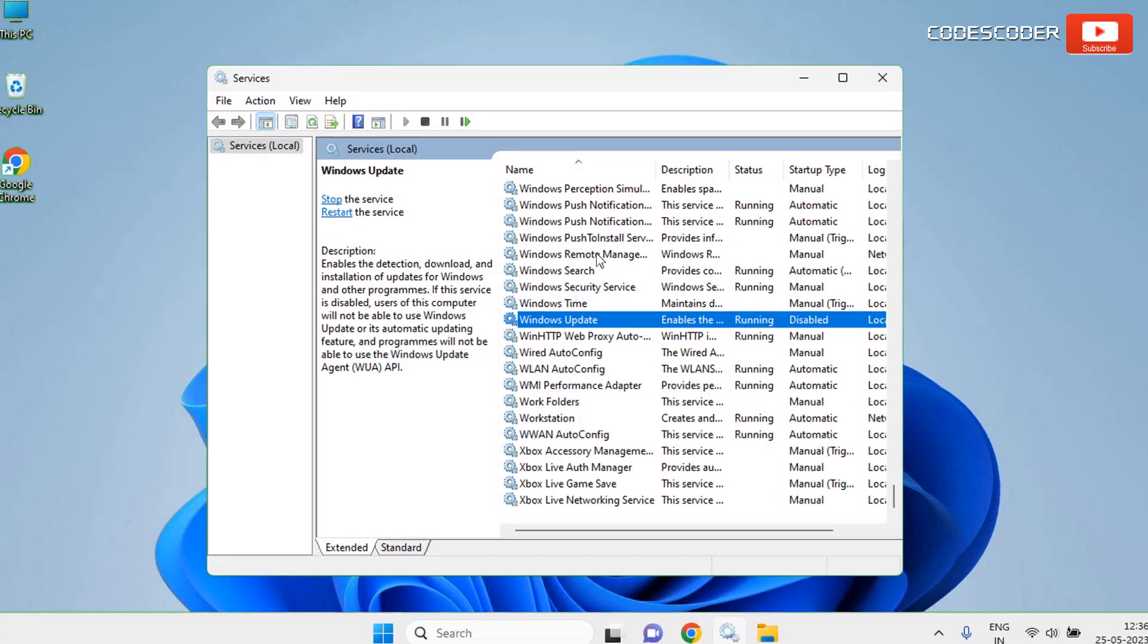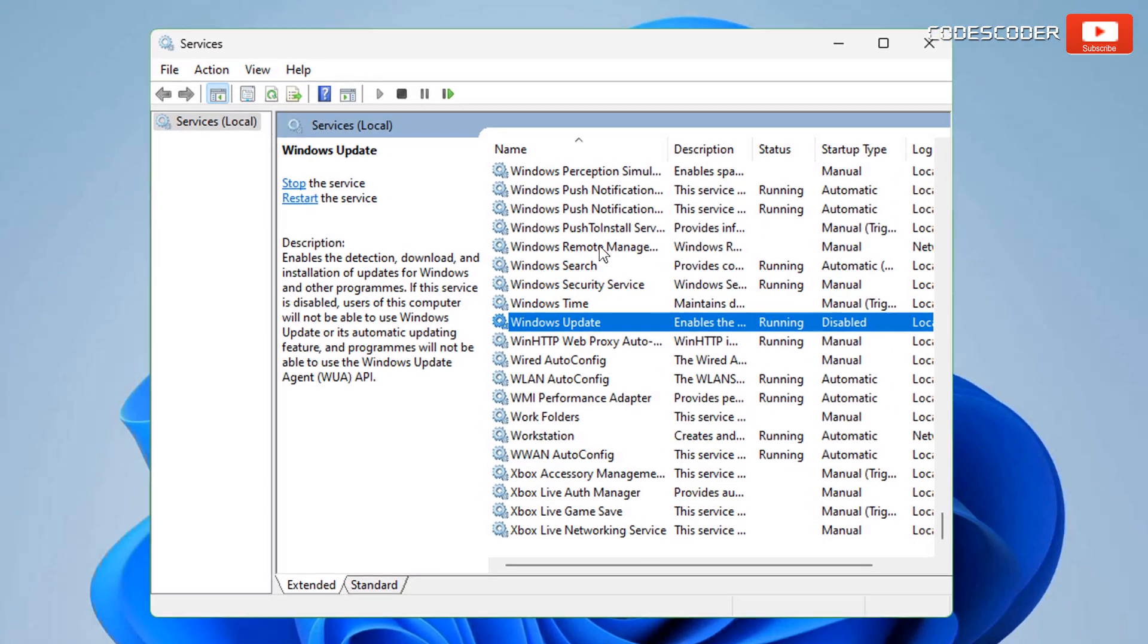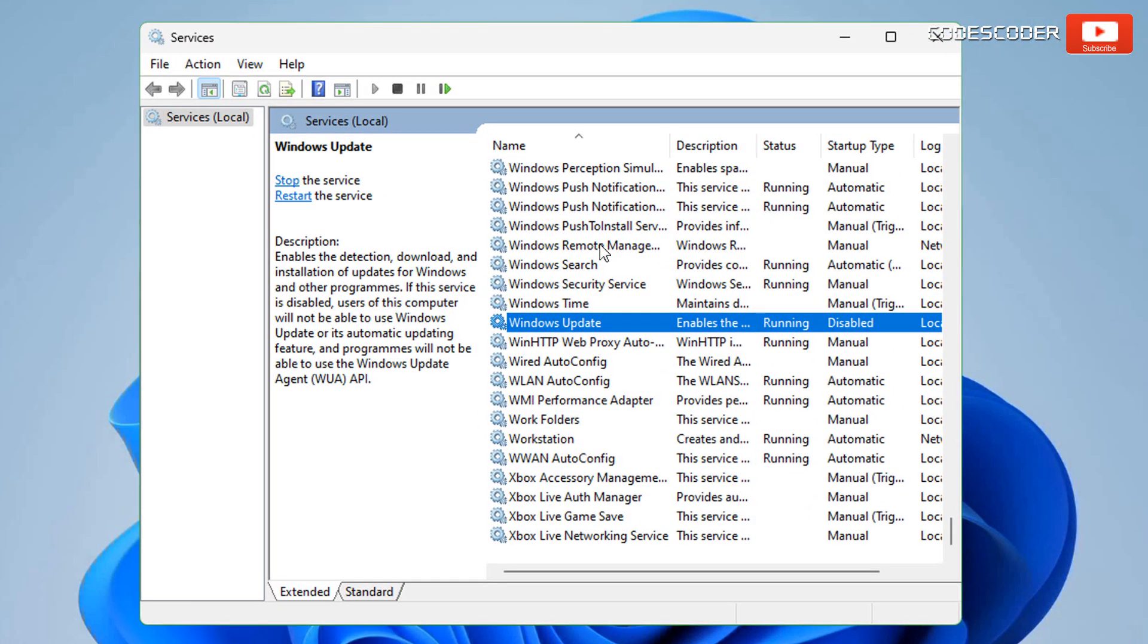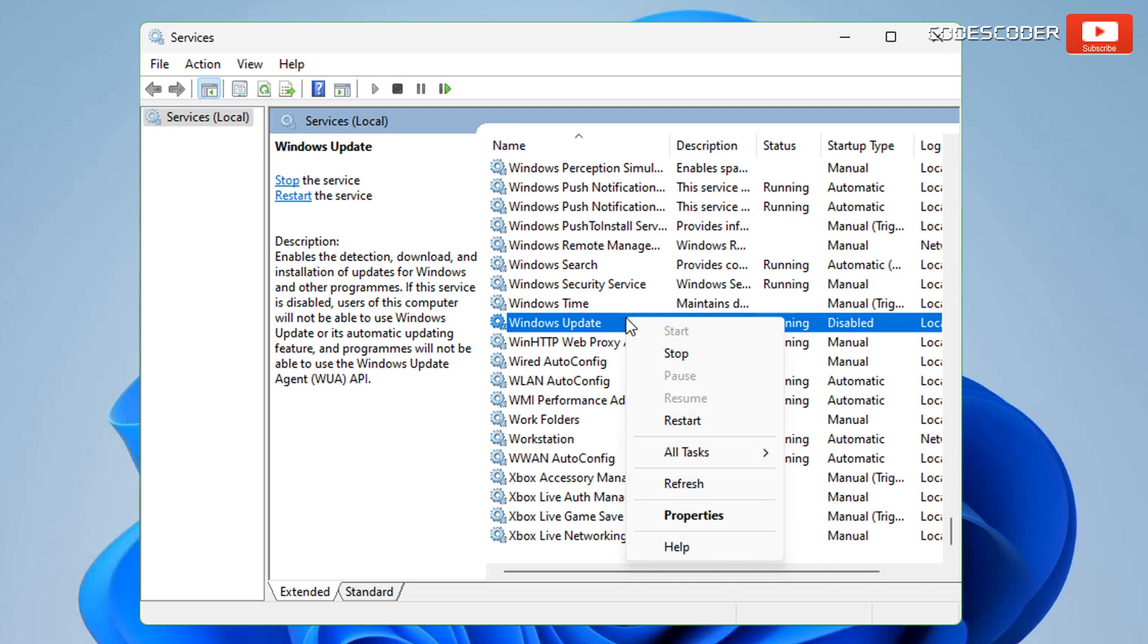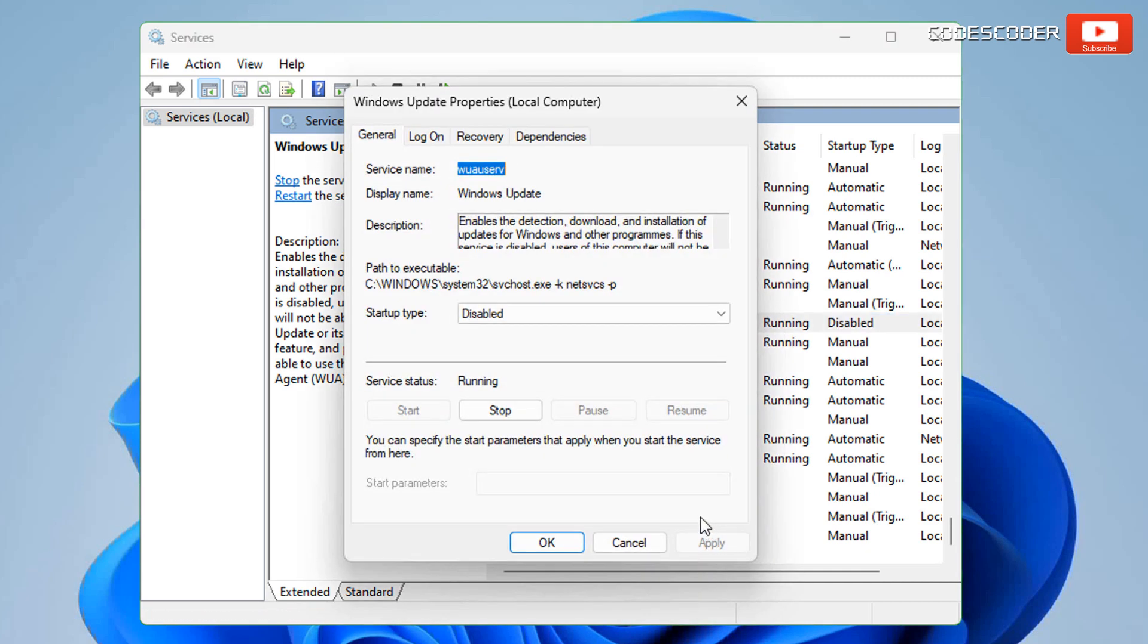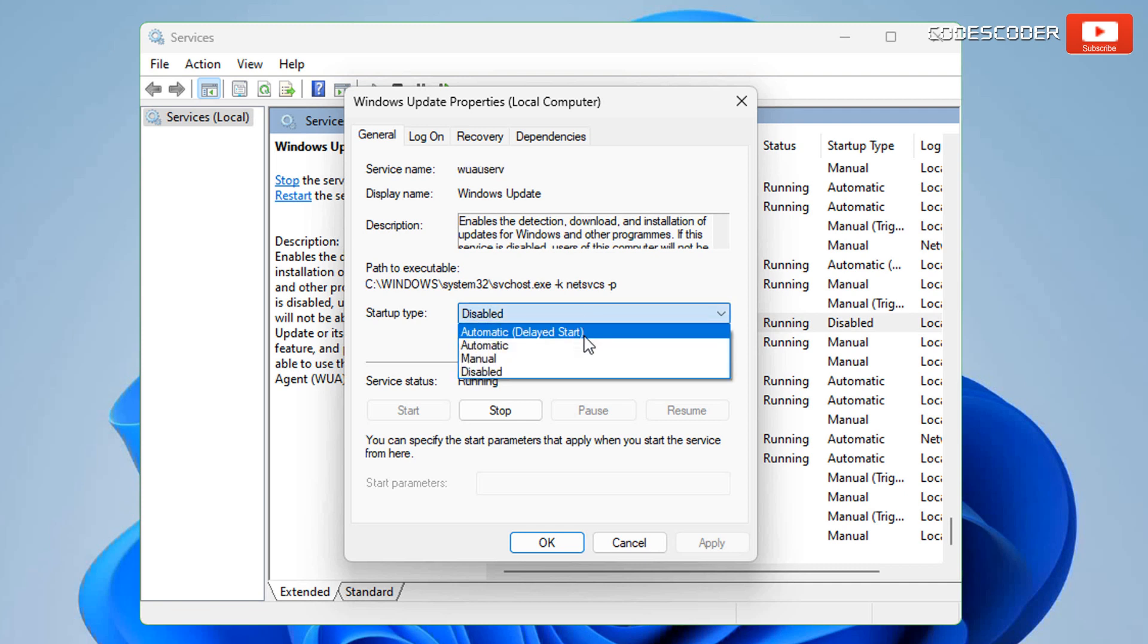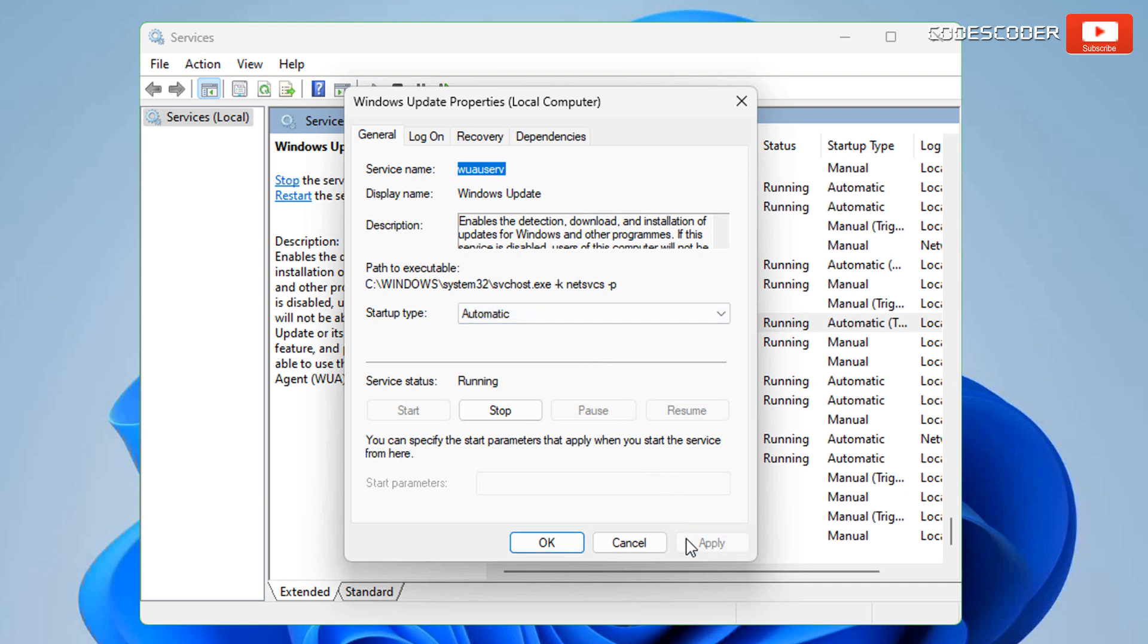Now again open Services. Right click on the Windows Update service, click on Properties. Select Startup Type Automatic, click on Start, now hit Apply and click on the OK button.